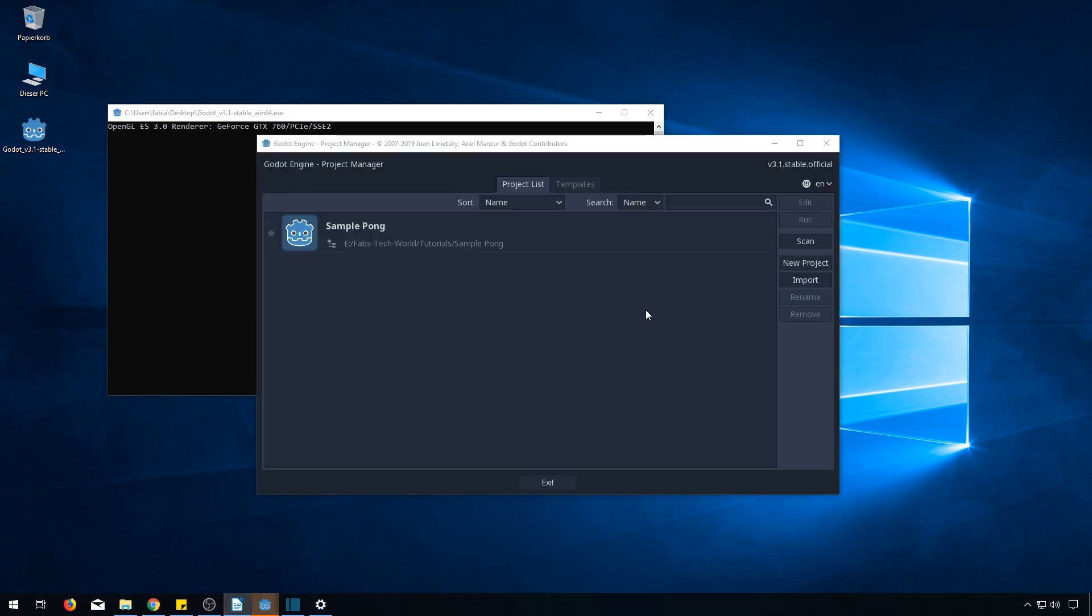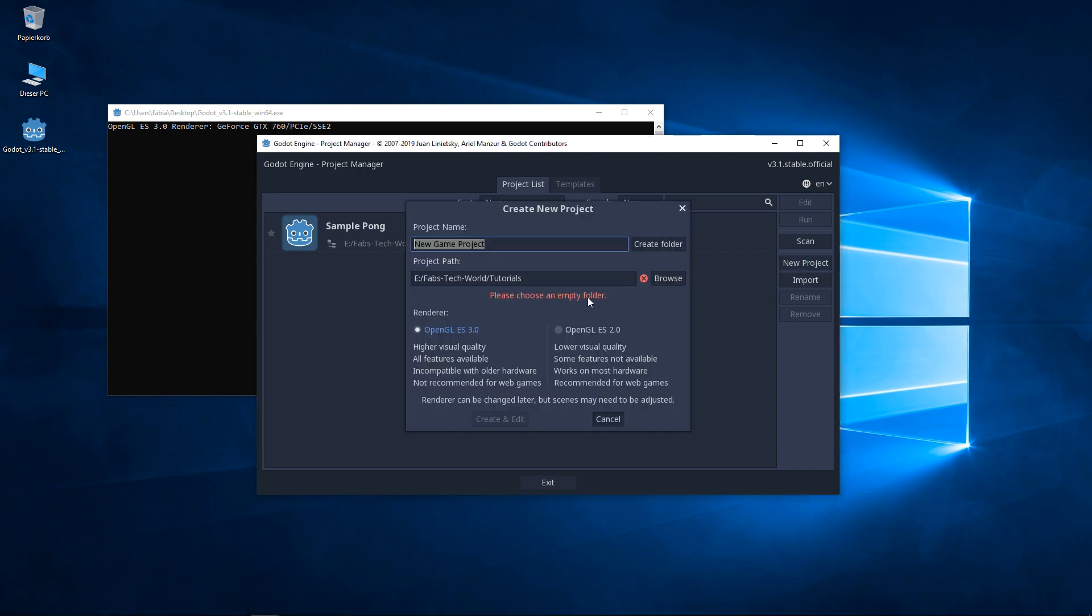What we are seeing now is the project manager of Godot. Because we want to start a new project we click on new project on the right side of the window.